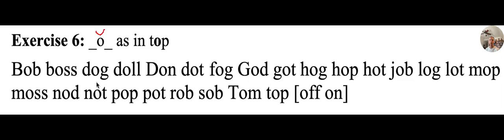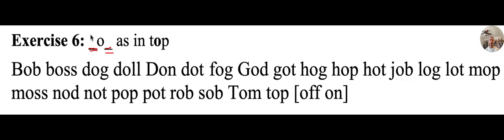Later lessons will introduce the other sounds that can be represented by this short O, and again these lines right here tell us that there are consonants there, and so if we put a B, O, B, we have Bob, and we could make that capital.